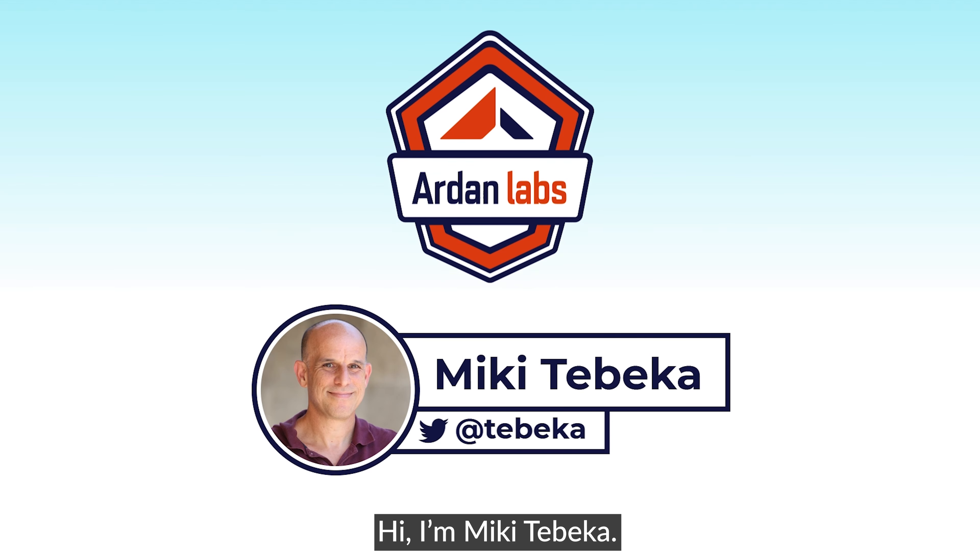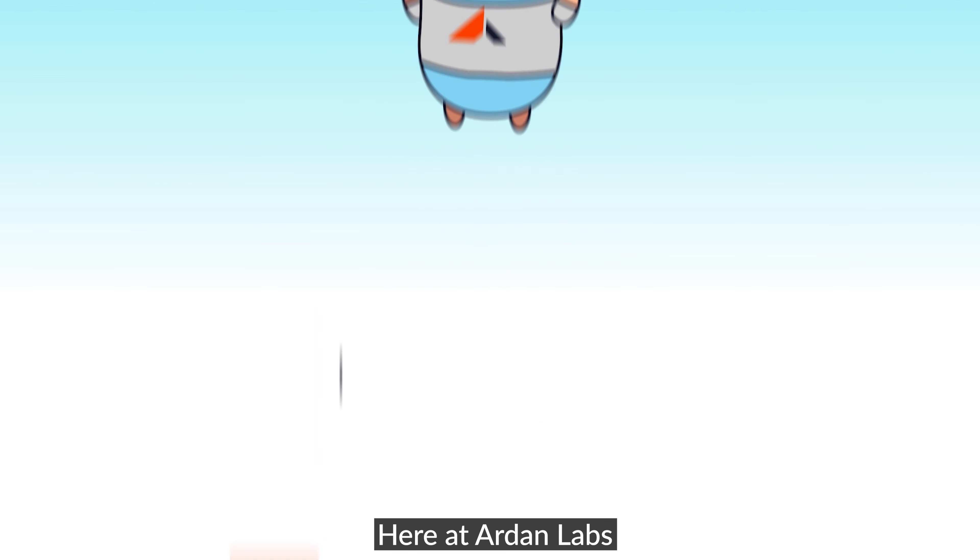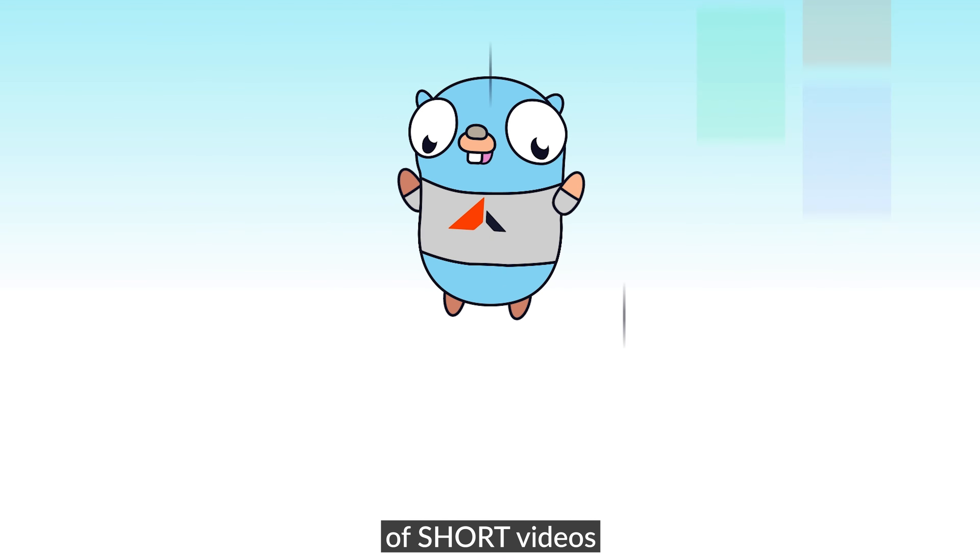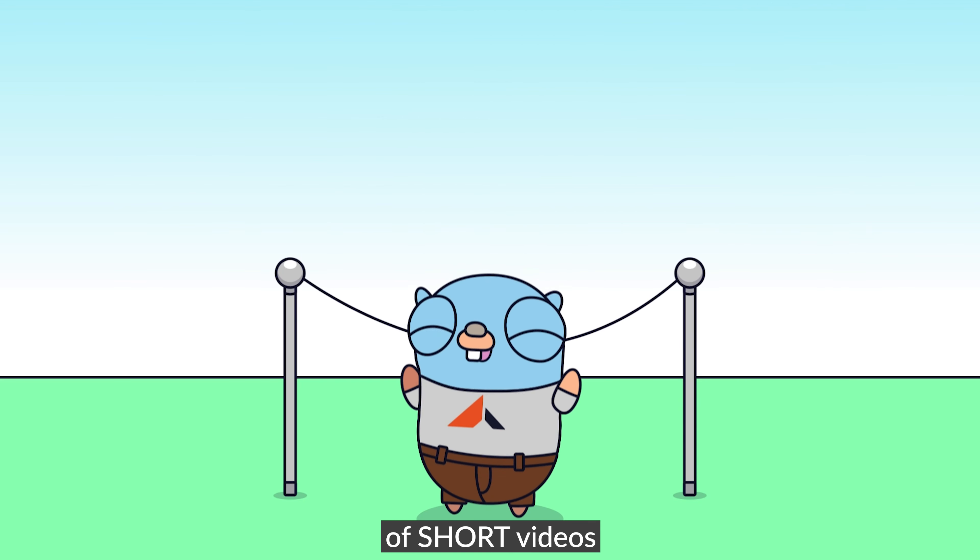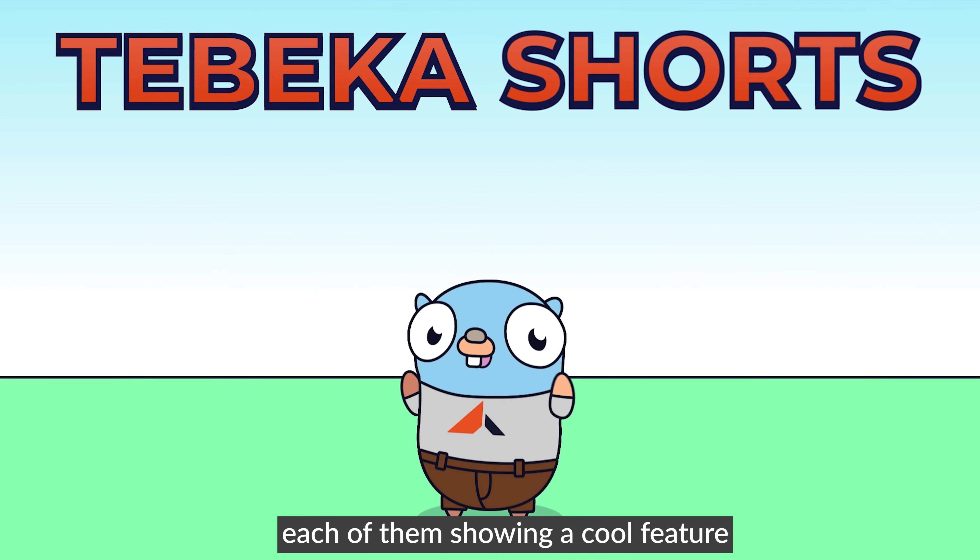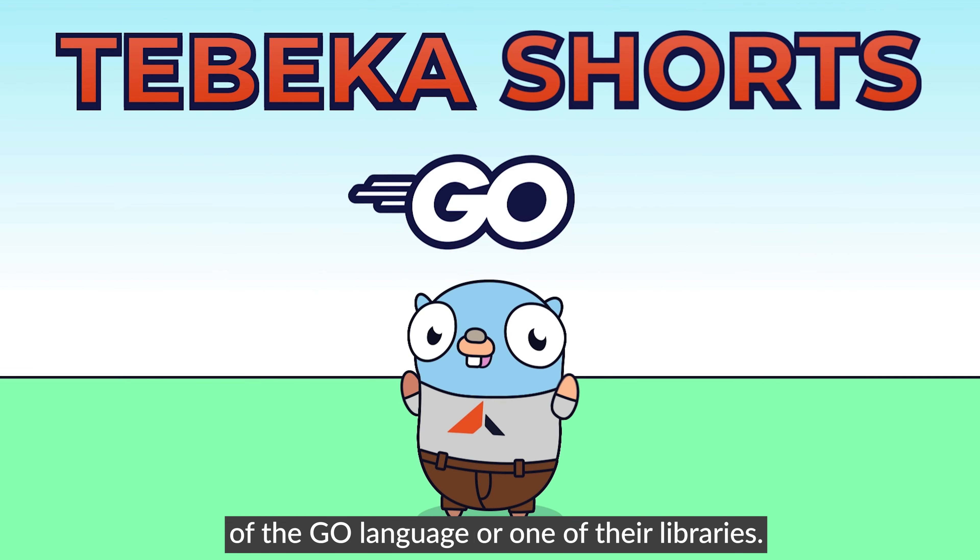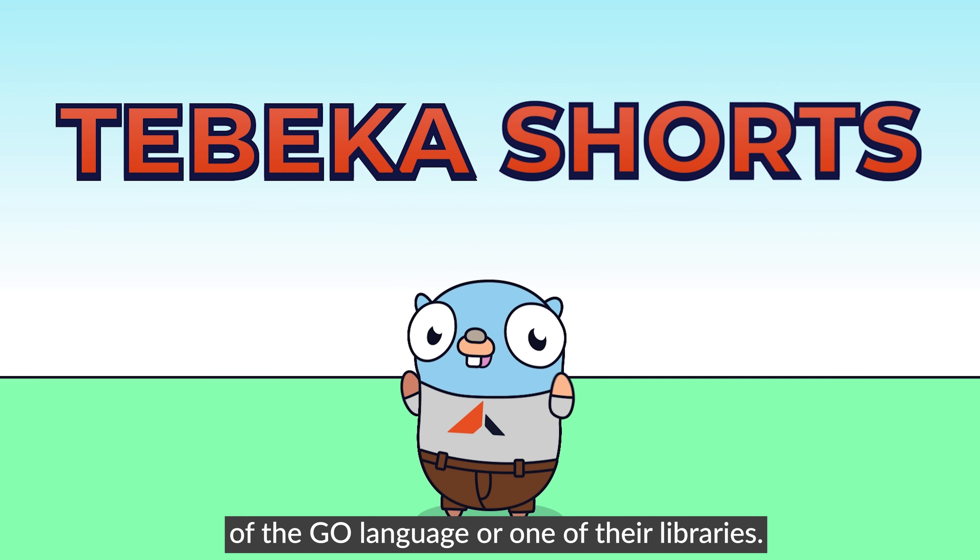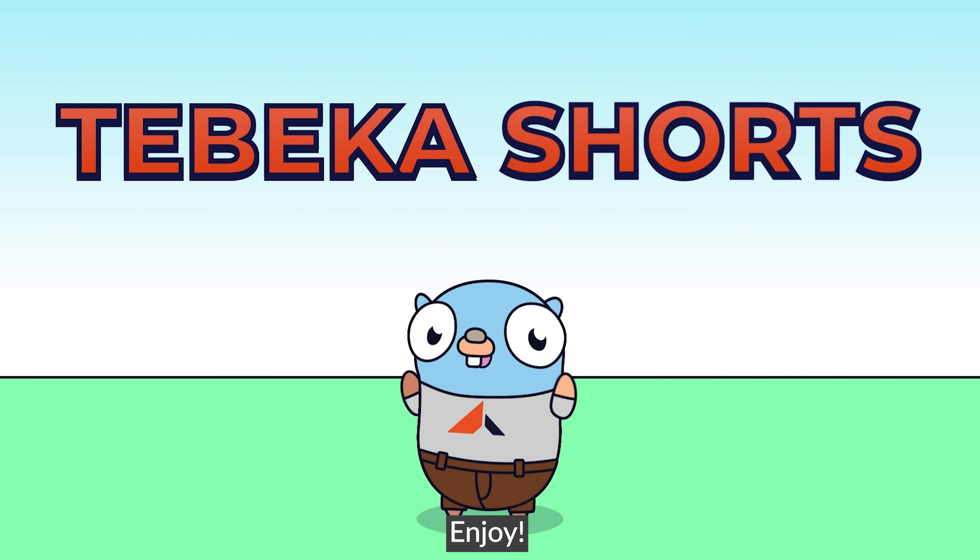Hi, I'm Miki Tebeka. Here at Arden Labs, we value your time. So we created a series of short videos, each of them showing a cool feature of the Go language or one of the libraries. Enjoy.